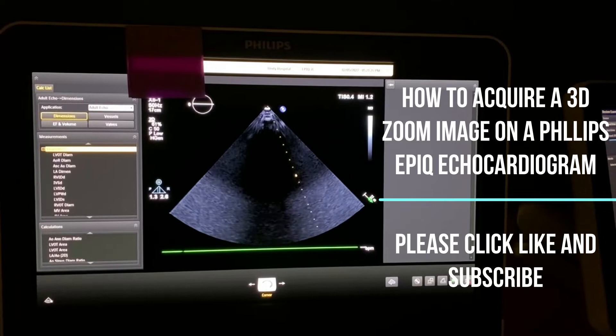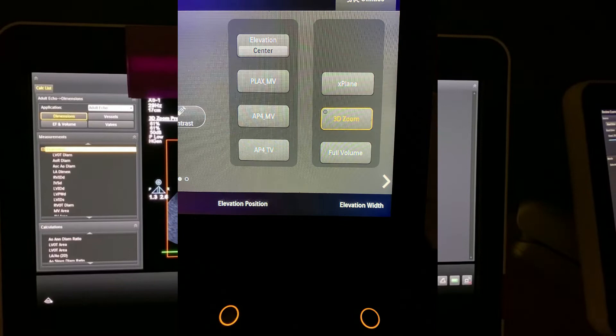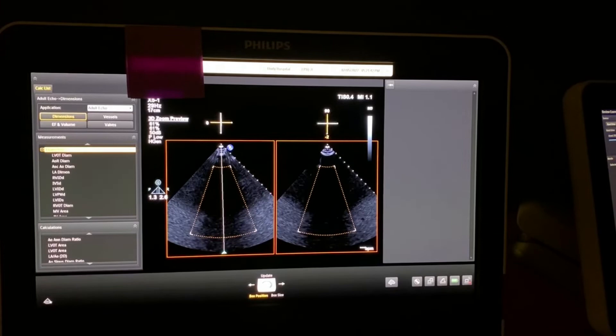This is a quick video on how to get a 3D zoom on a patient. Don't forget to click like and subscribe. We're going to hit the 3D zoom button and it gives us these two screens.